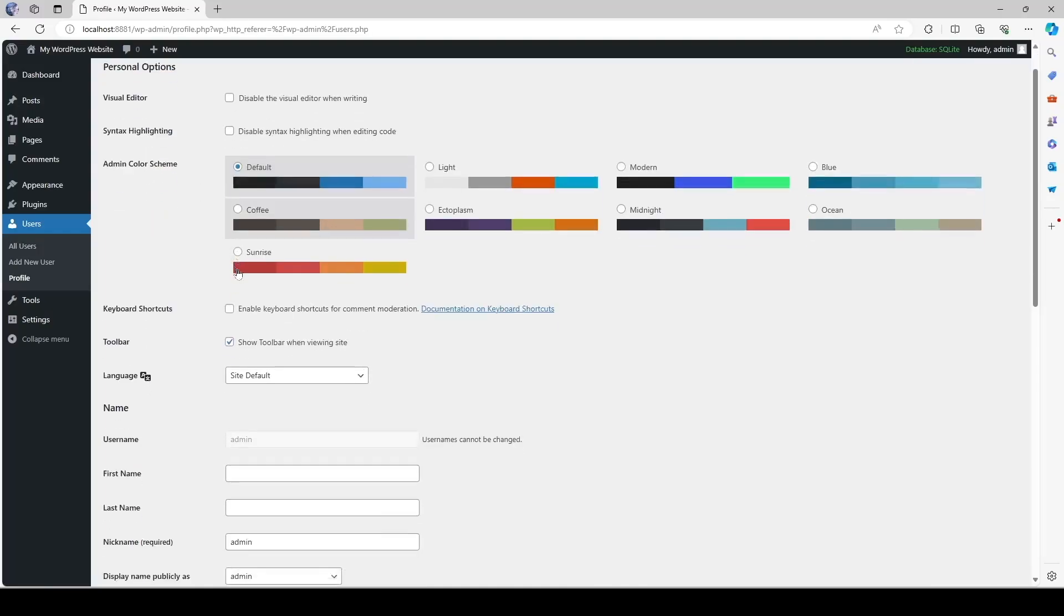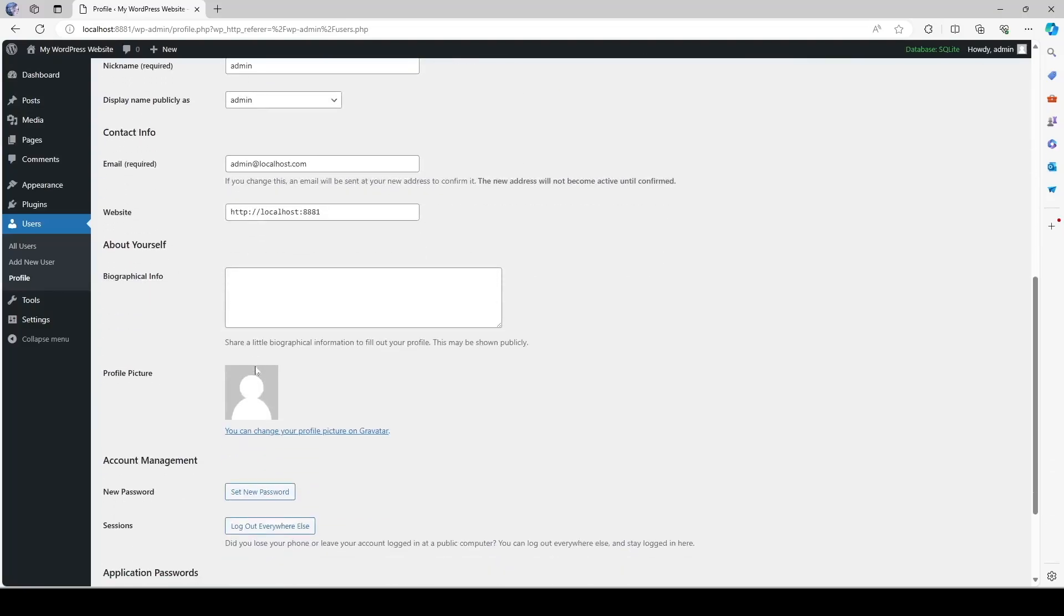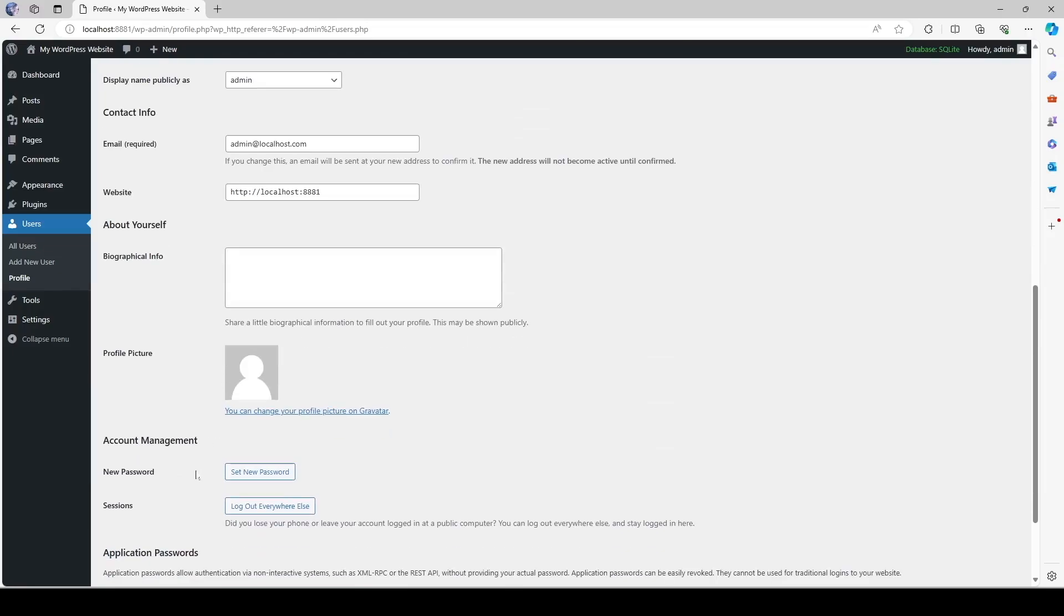If we want to move our site to a live server it would be safer for us to change our username. But you can see we actually cannot change the username from here. If we scroll down here you can see under account management we can change our password. Okay so in that case it would be wiser to actually create a new admin user.